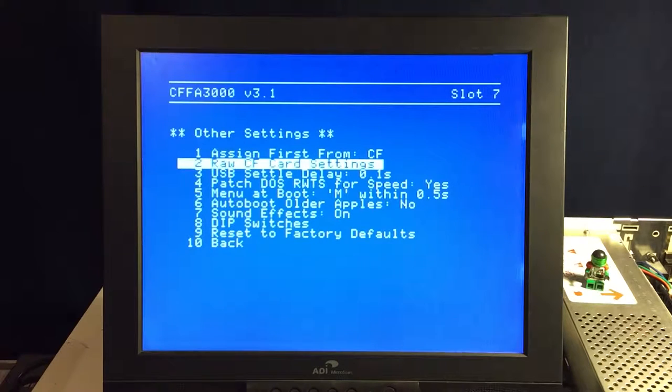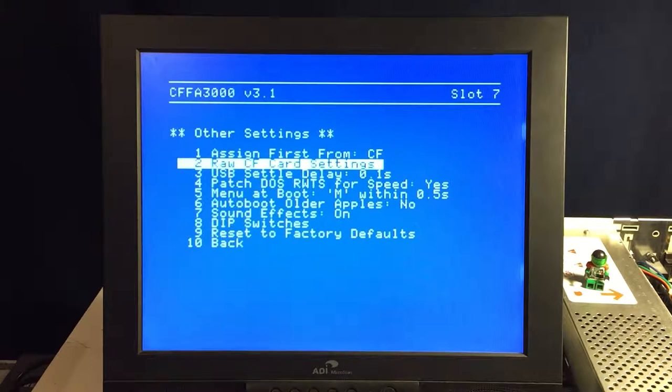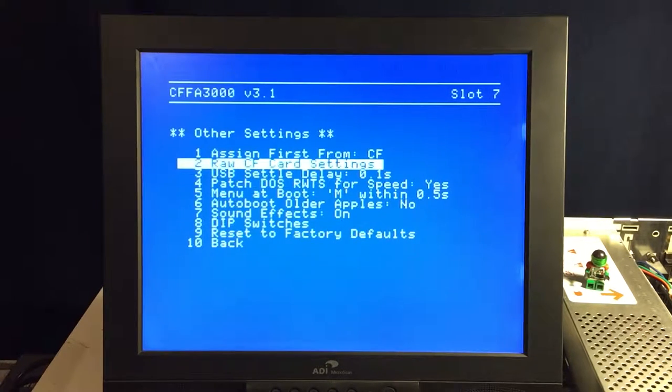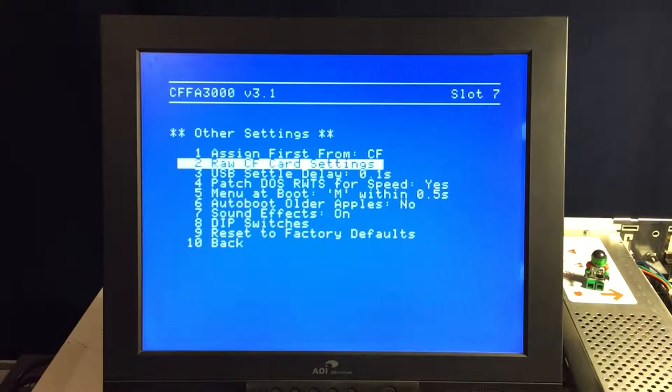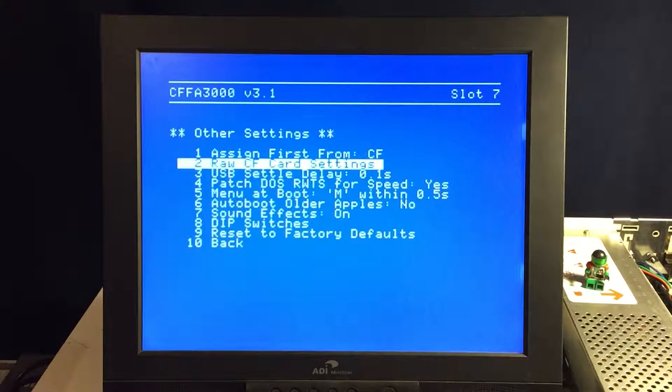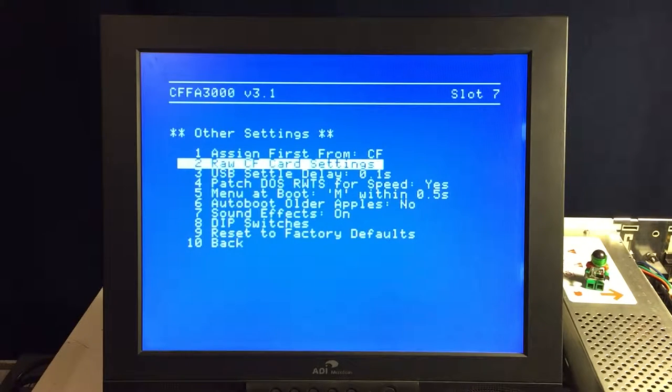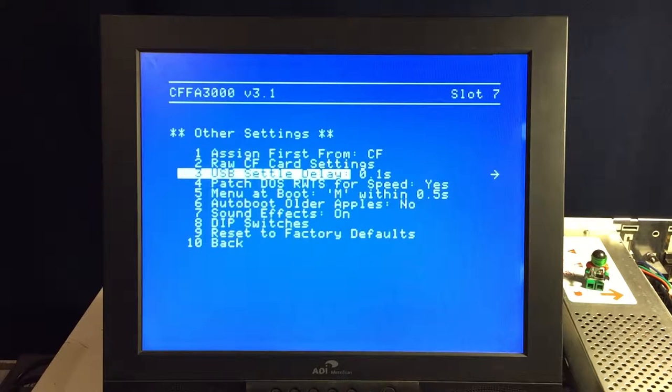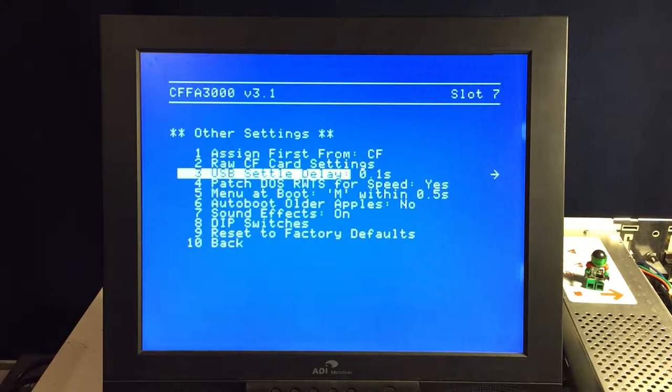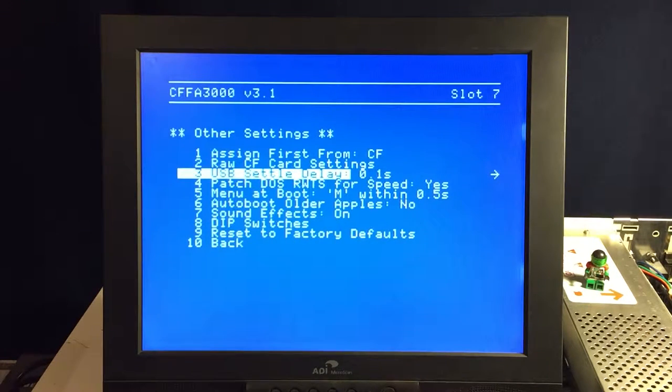Raw compact flash card settings. It's just nerdy settings that allows you to go in and change the settings for the CFFA2 compatible formatted compact flash cards. USB settle delay. Some people got really wacky USB devices, and sometimes they need to turn that delay up to deal with those devices, so that allows you to do that.